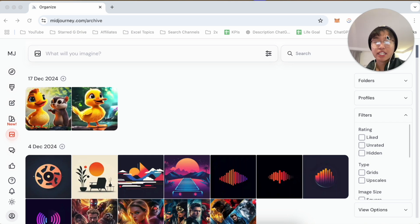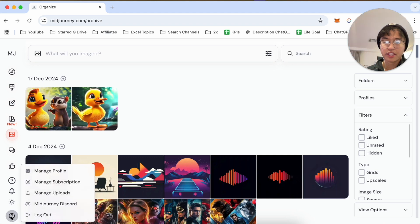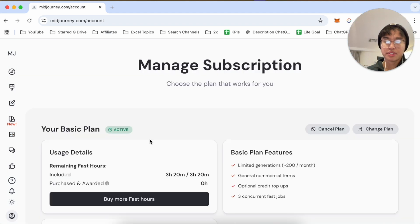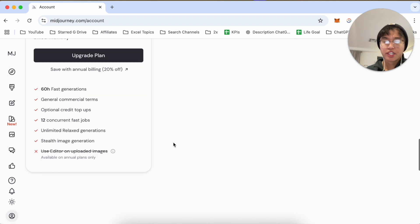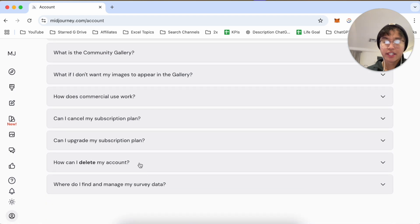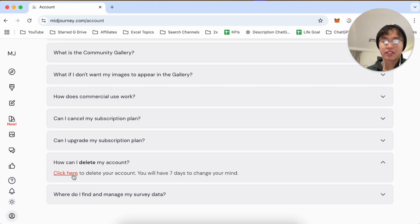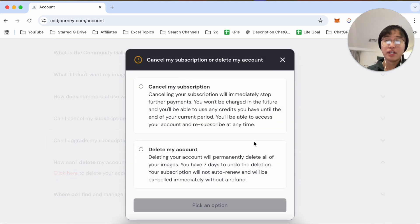As far as deleting images goes, you can click on your account icon right over here, then click on Manage Subscription. If you scroll down you can click on 'Can I delete my account', click on the toggle menu, and then click on 'Click here to delete your account'. When you delete your account it is going to delete all of your images.